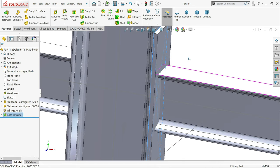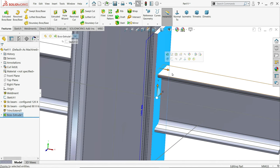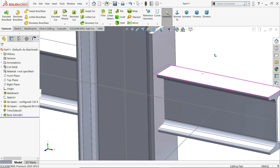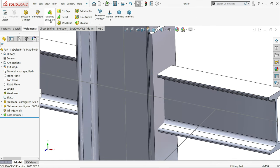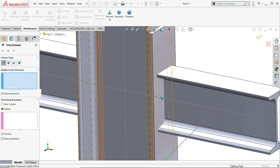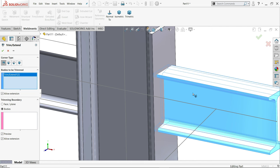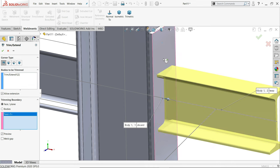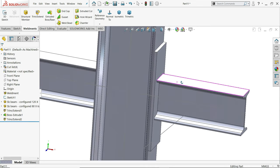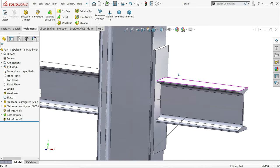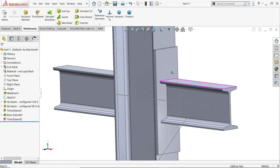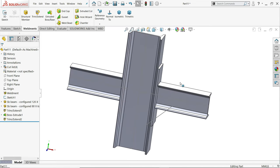But here the problem is it cuts through both. So here, follow the same. Now I'll choose trim. Bodies to be trimmed, so I'll choose this one. Now here I'll select face. We will trim up to where? Up to here. Say yes. Now it's perfectly done.